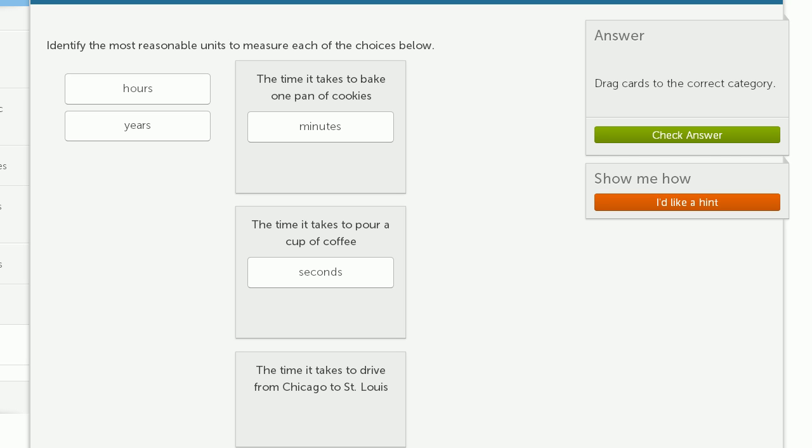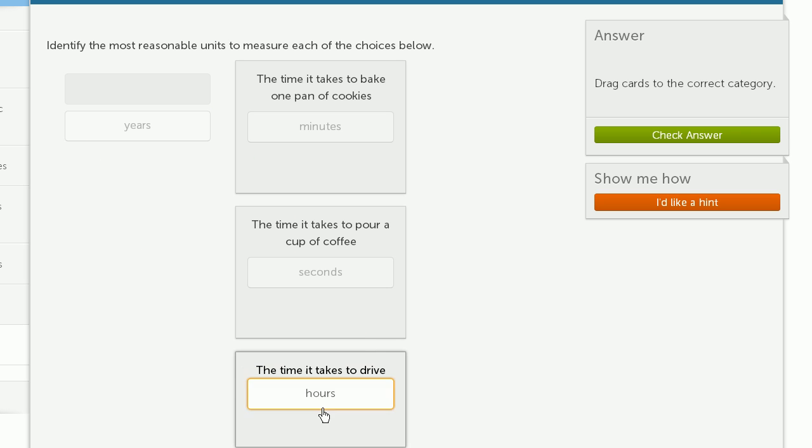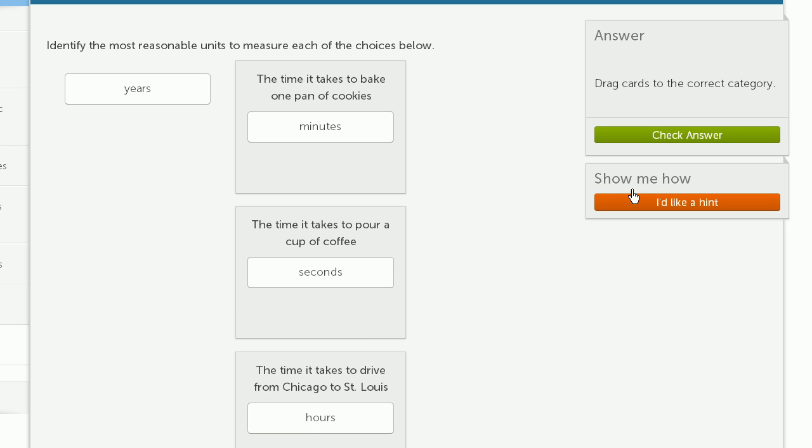The time it takes to drive from Chicago to St. Louis. Well, that hopefully won't take you years. That'll take you, I don't know the exact distance, but it's going to take you several hours to do that. So I will go with hours.